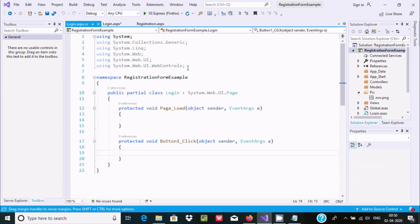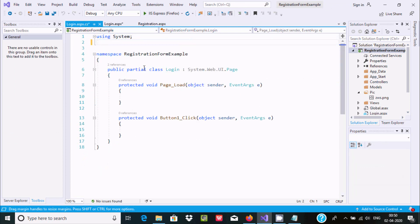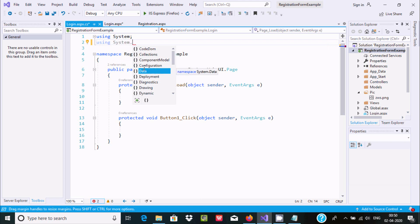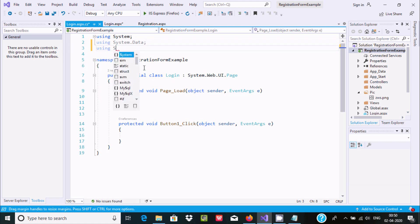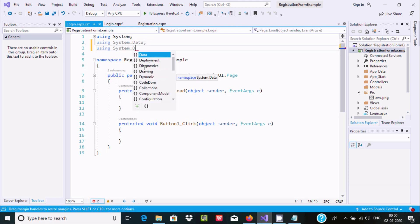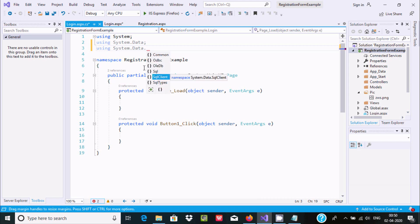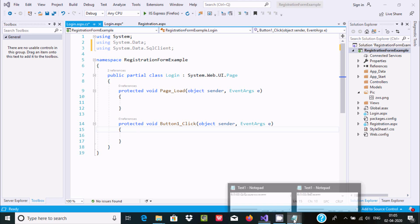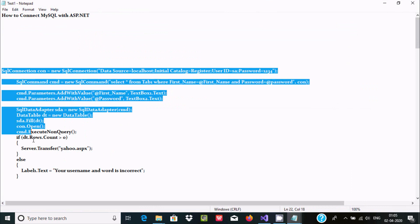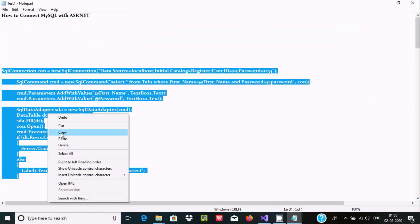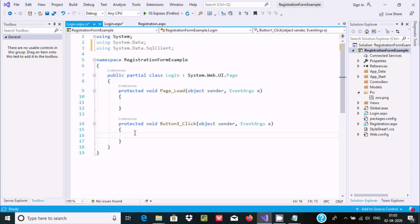Now double-click on the button control to go to the button click event handler. Remove the default placeholder code. We are going to add the important namespaces: 'using System.Data' and 'using System.Data.SqlClient'.